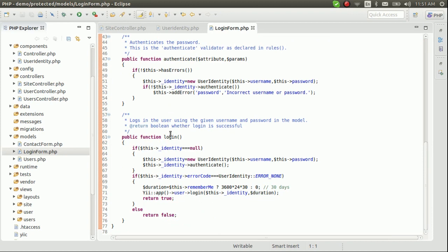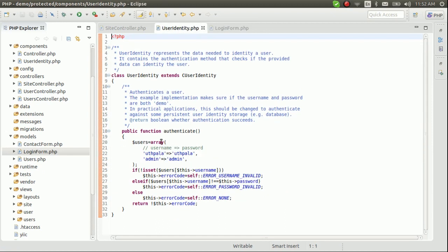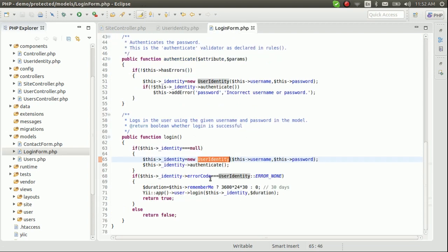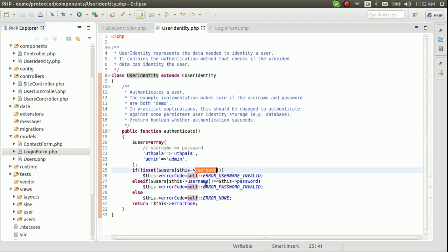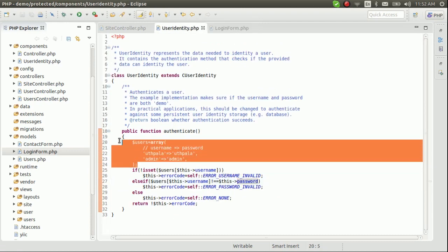Let's go to the login form model. Here is the login function — what it does is gather the user identity, the username and the password, and pass them to the user identity class. We talked about the user identity class earlier. That's how the username and password get there.